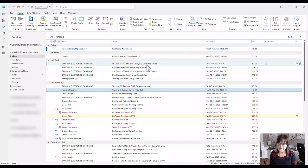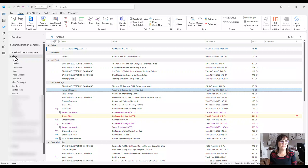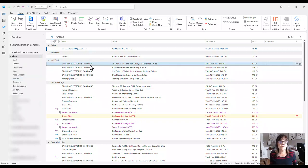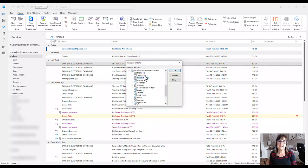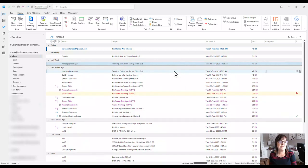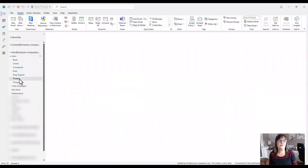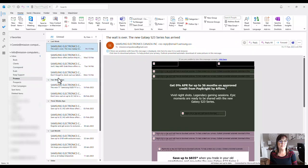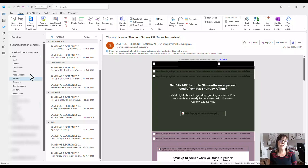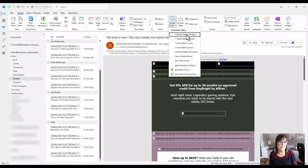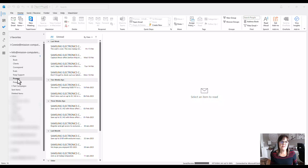I'll create a folder called Promos under my inbox. Then I'll right-click on a Samsung email, choose Rules, and move messages from that sender to the Promos folder. My inbox is now down to 38. Going into the Promos folder, I can see those emails are in there — 16 items, some over a month old. Now I'll assign a policy to this folder.